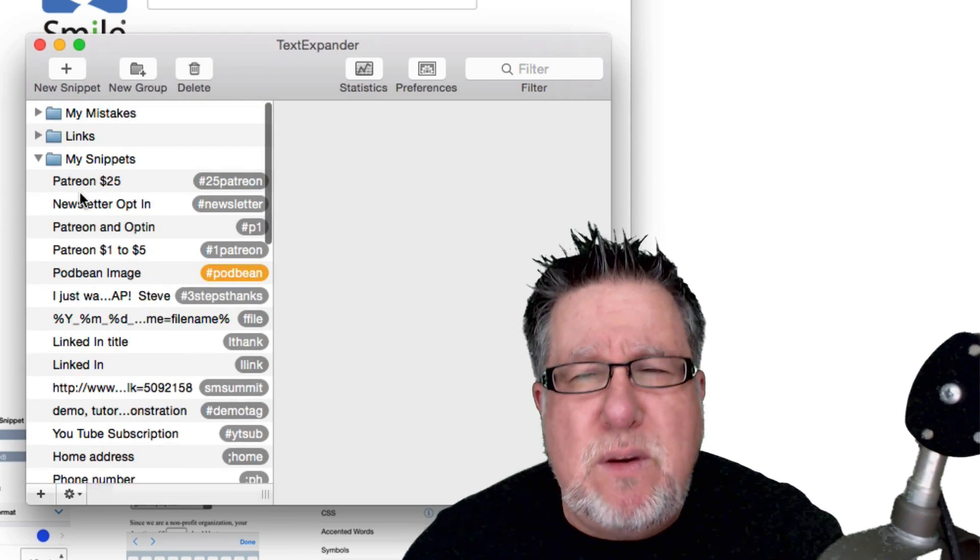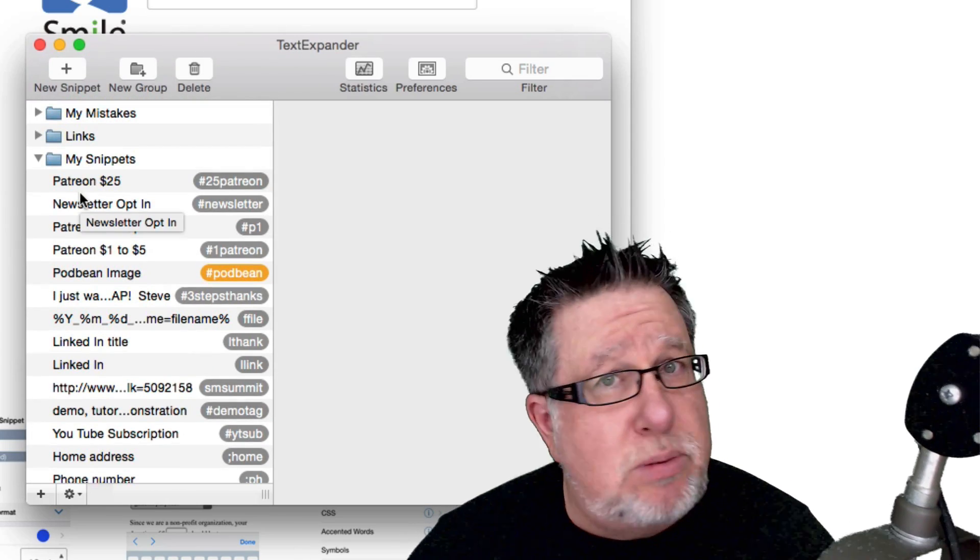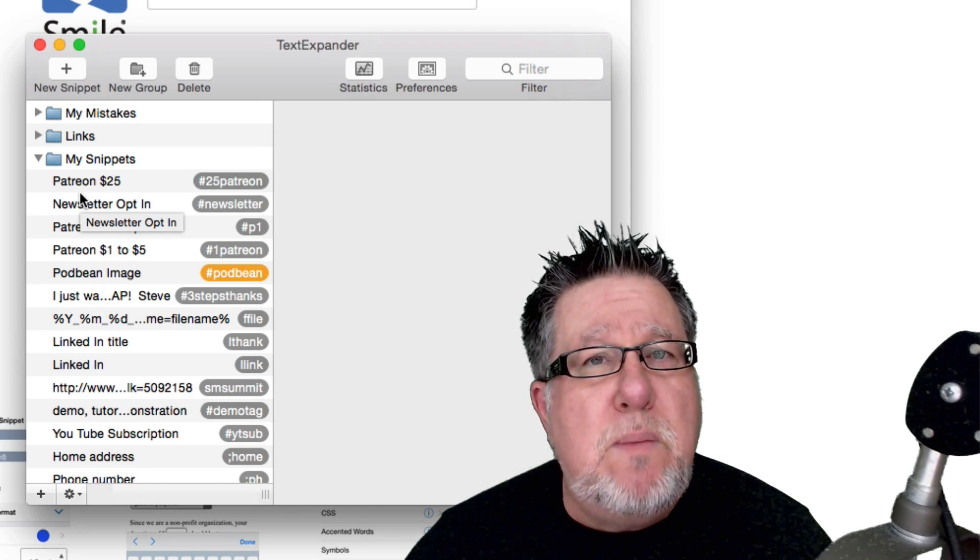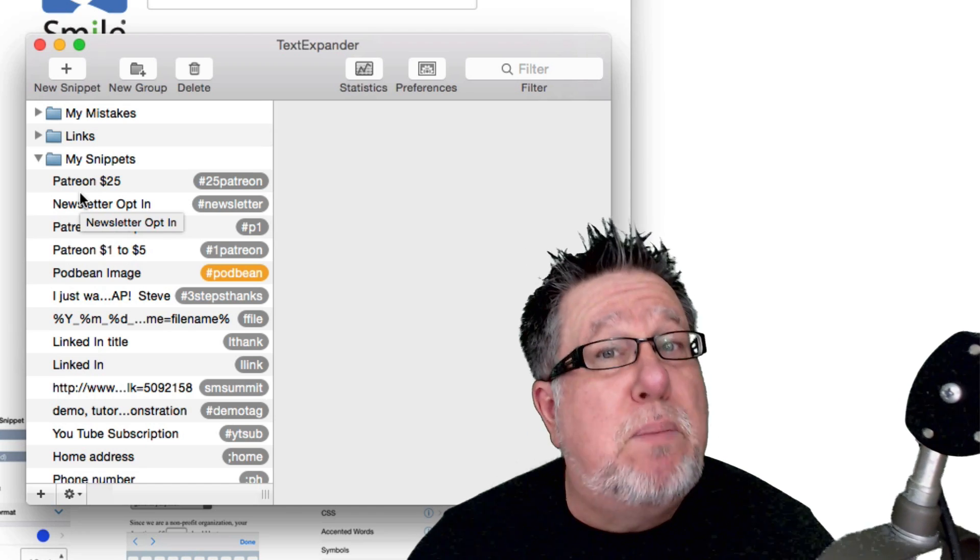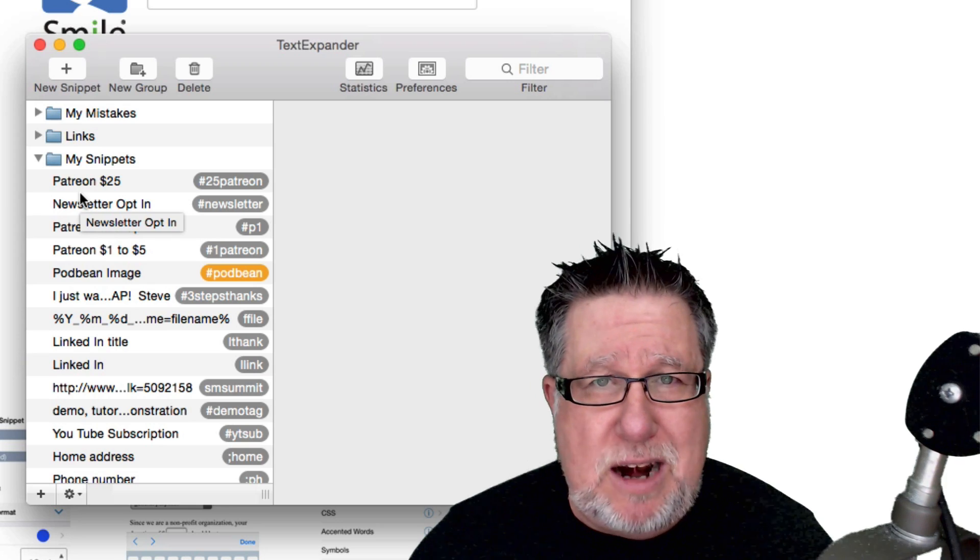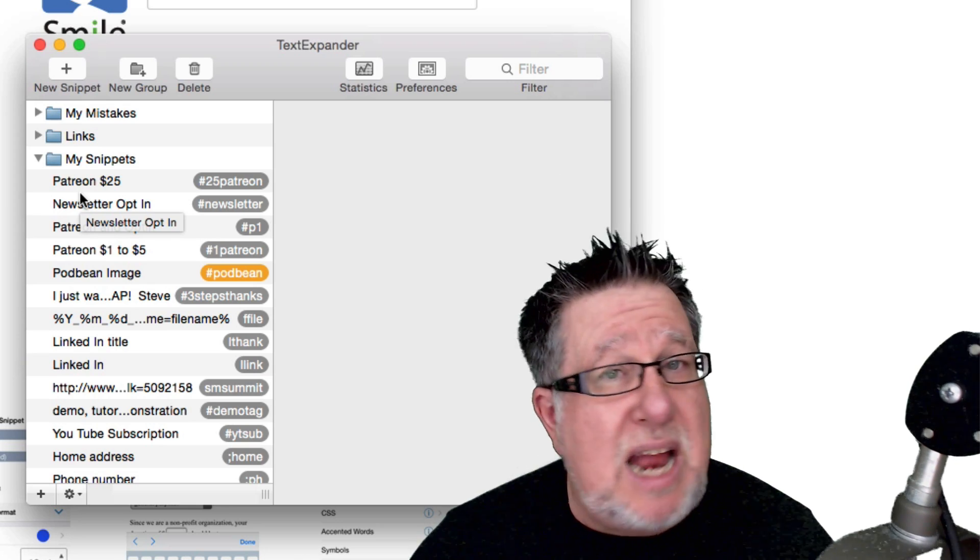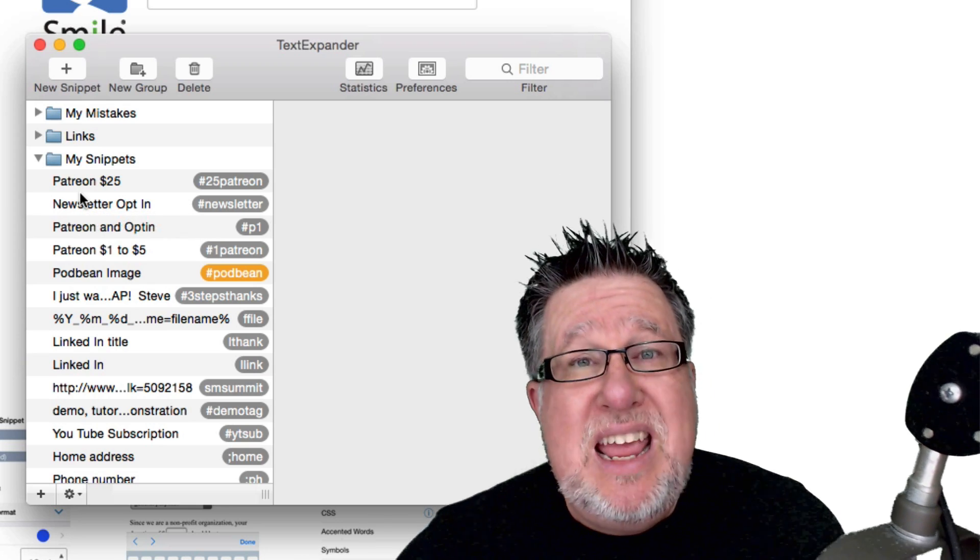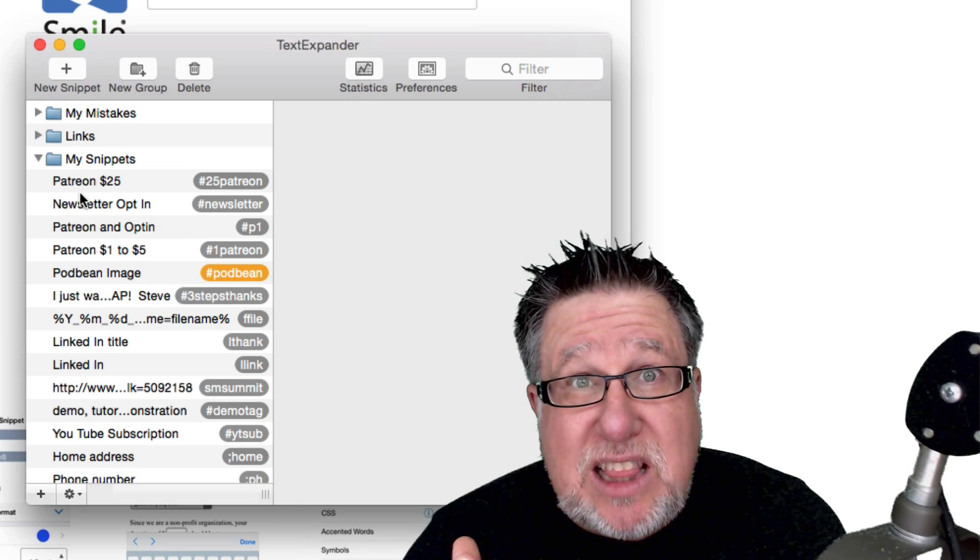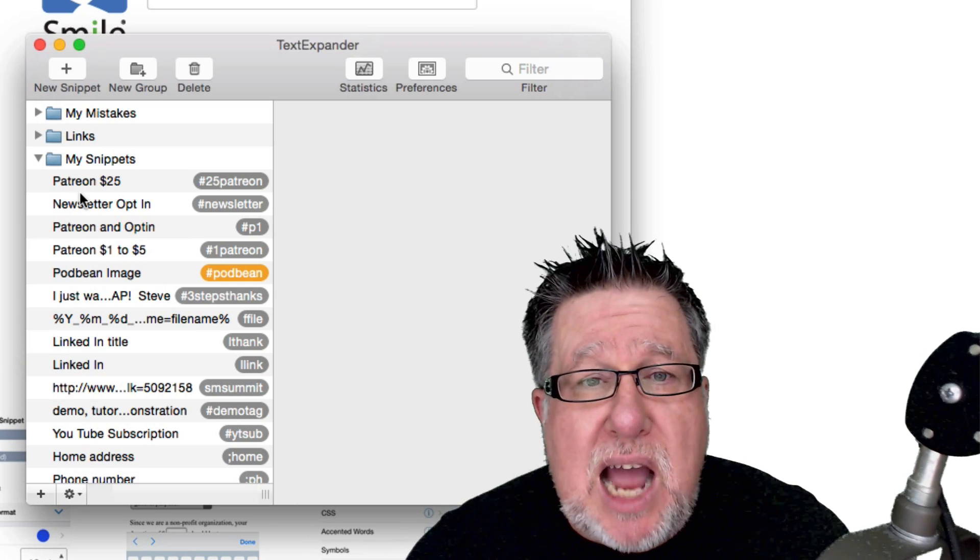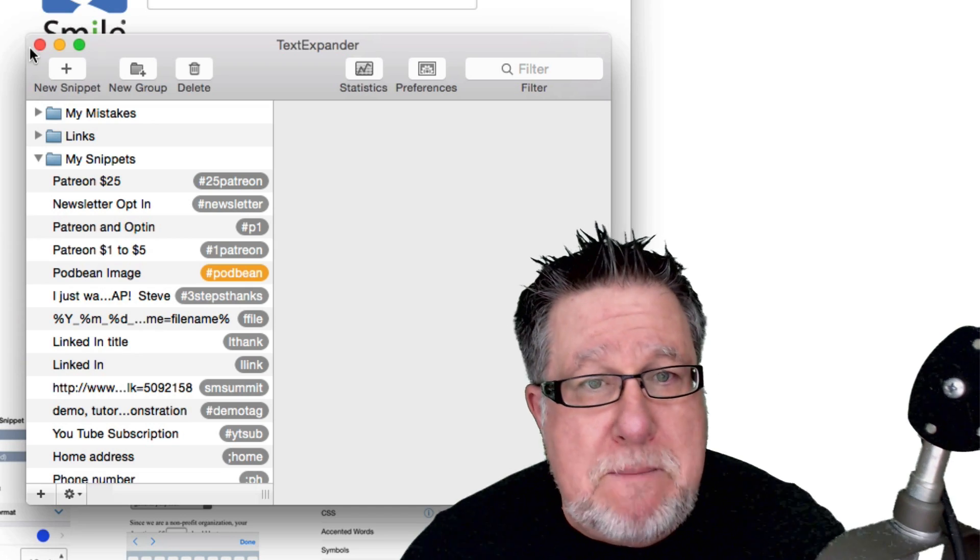So I use these for everything from shortcuts to put in my subscription URL when I create these videos all the way through to much longer automatic replies or semi-automatic replies to people that are contacting me to ask for information on one topic or another. If I can take the same content and use it multiple times, I create what's called a snippet with it.